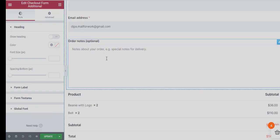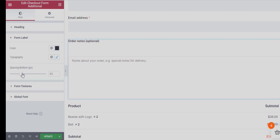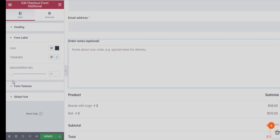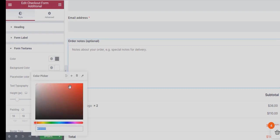Next, we have Order Note Widget. Here you can alter the Form Label Color, Typography, Space on the Bottom. Change the Text Area Color and Background Color.